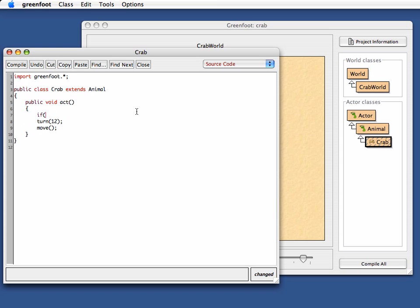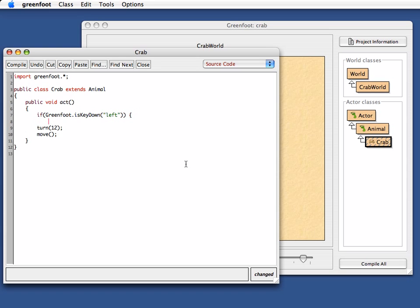so I can ask the Greenfoot environment whether a key is being pressed. Every key has a name. Left is the name of the left arrow key, so I can ask whether the left arrow key is being pressed, and if it has been pressed, then I turn.